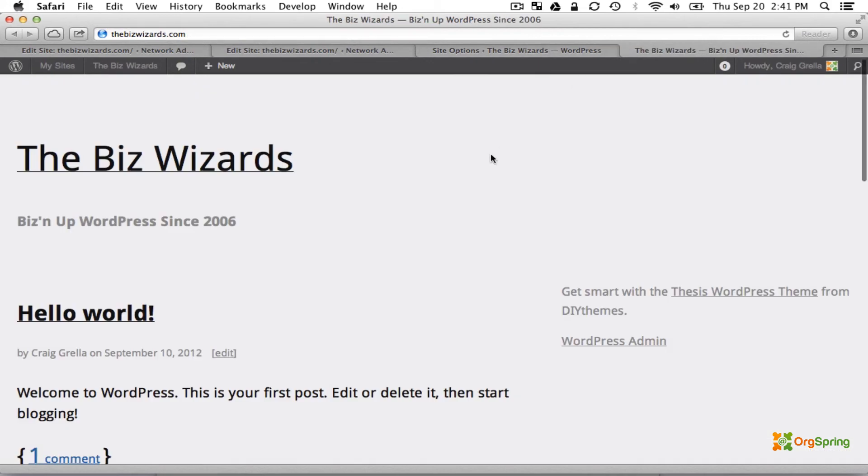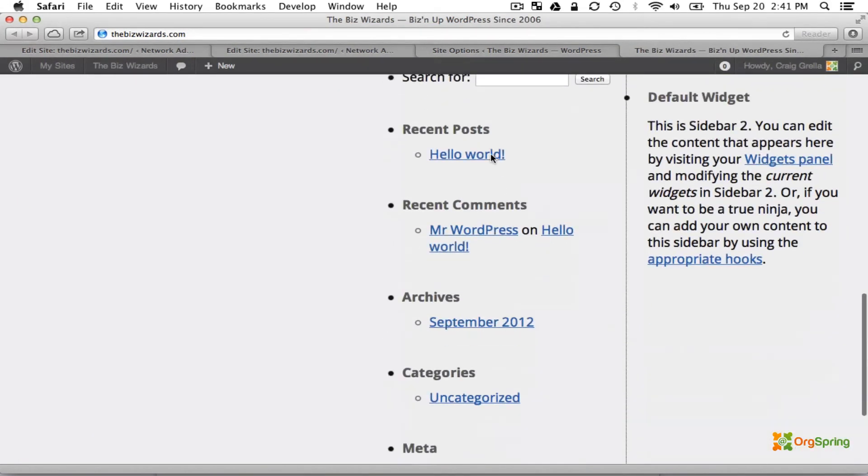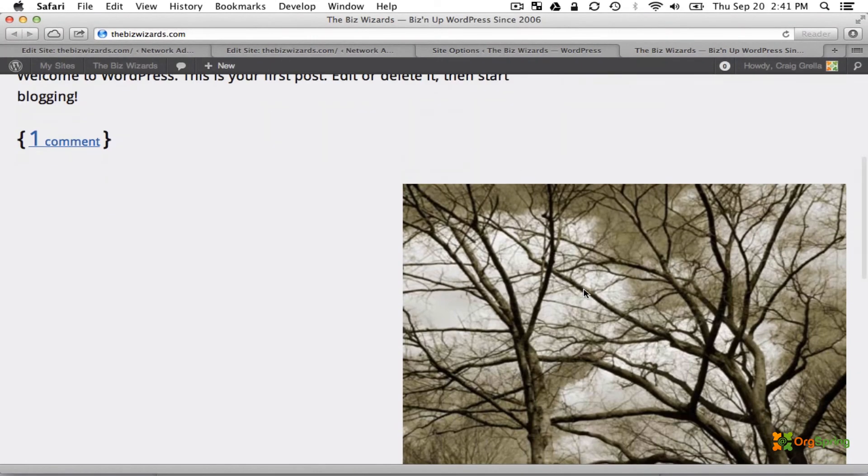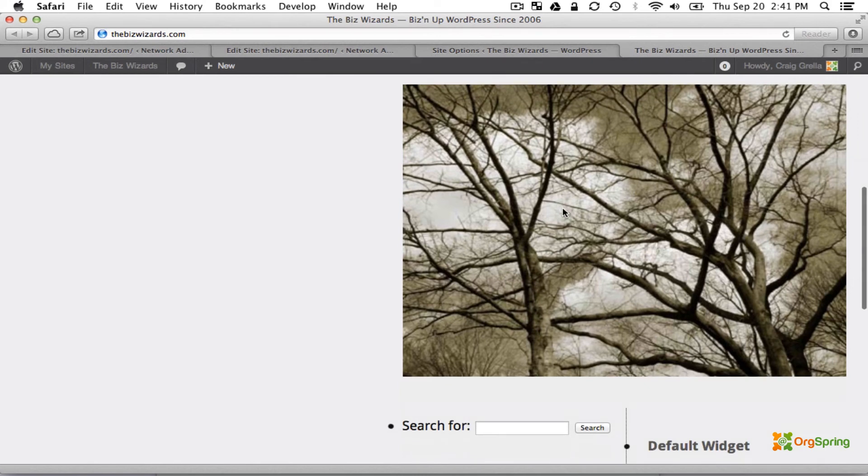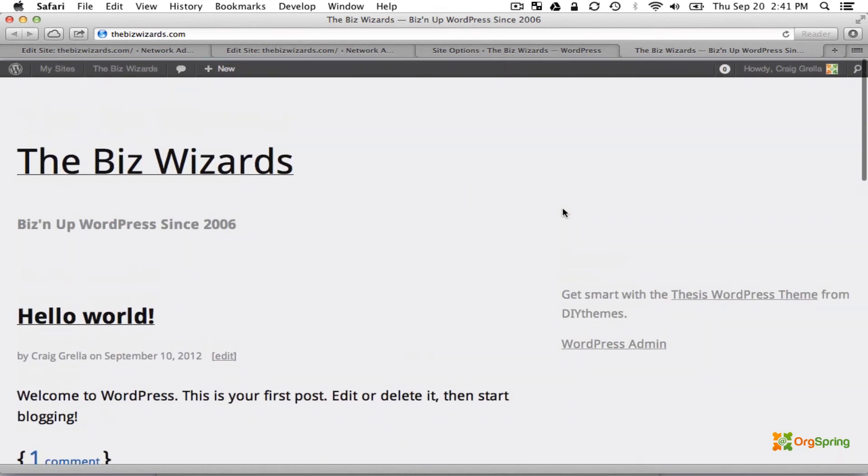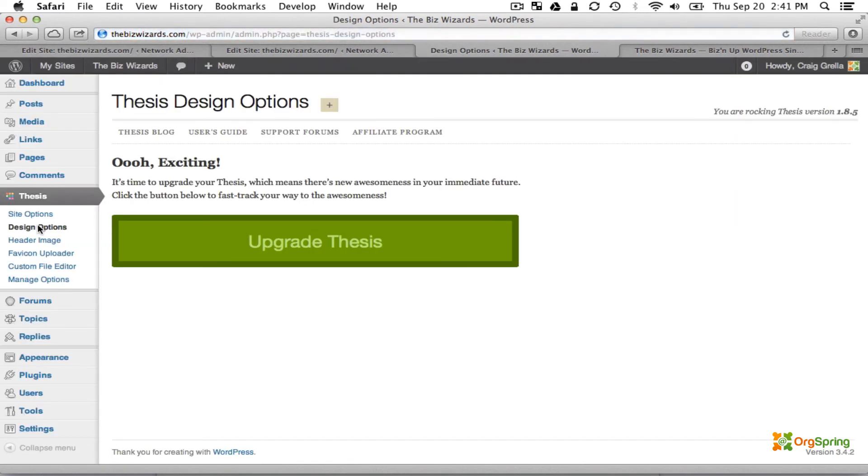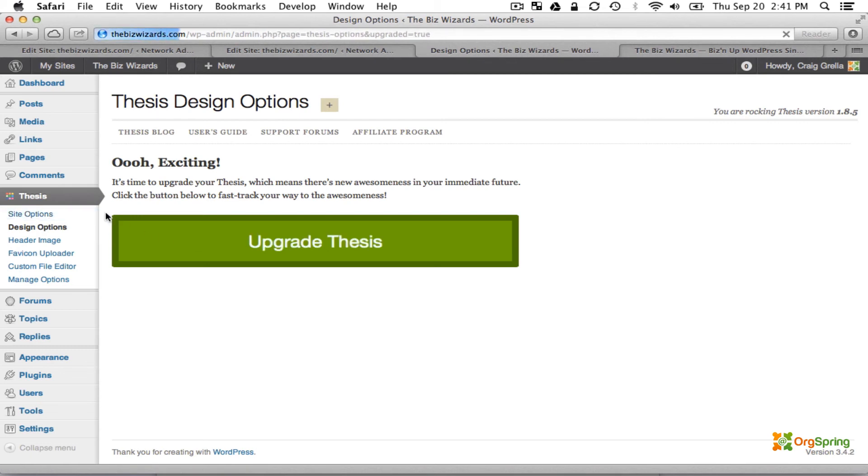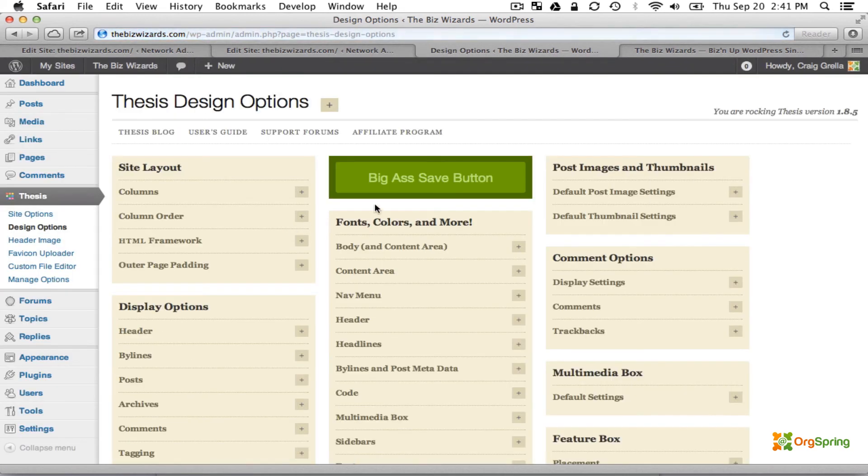You'll see here there's not much styling going on and this is an option box that Thesis puts in stock. We're going to get rid of that because it's messing up our columns a little bit. We're going to go to the Design Options of Thesis. You might get this message that says Upgrade Thesis. We're just going to click on this green button and that will take us back to the site options. We'll click on Design Options again.